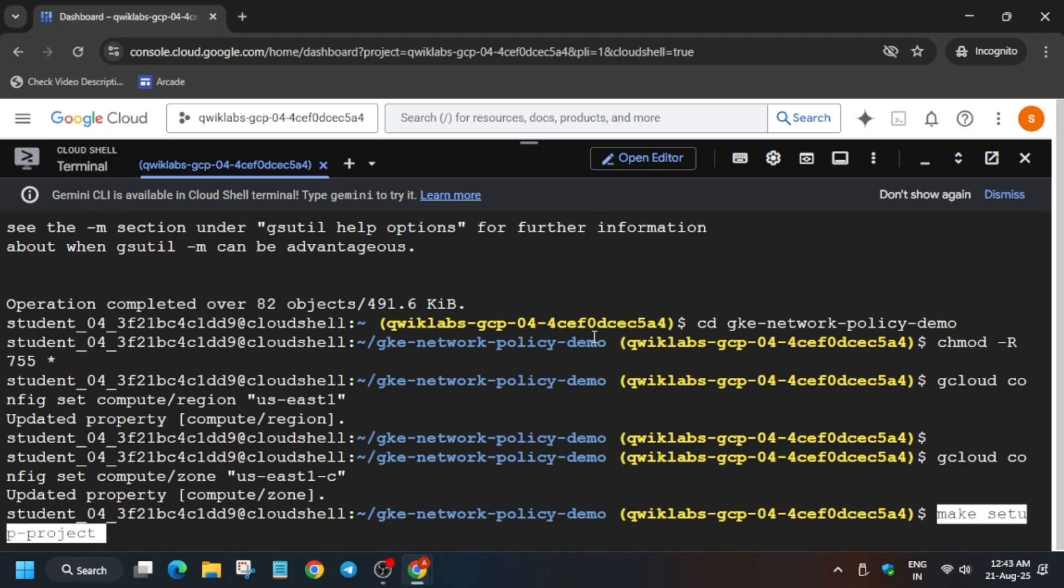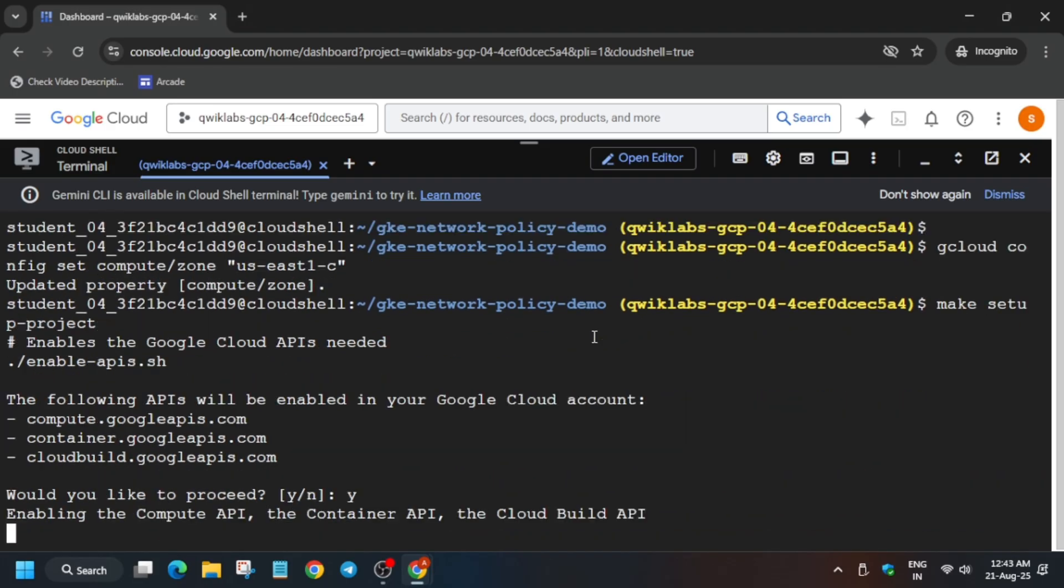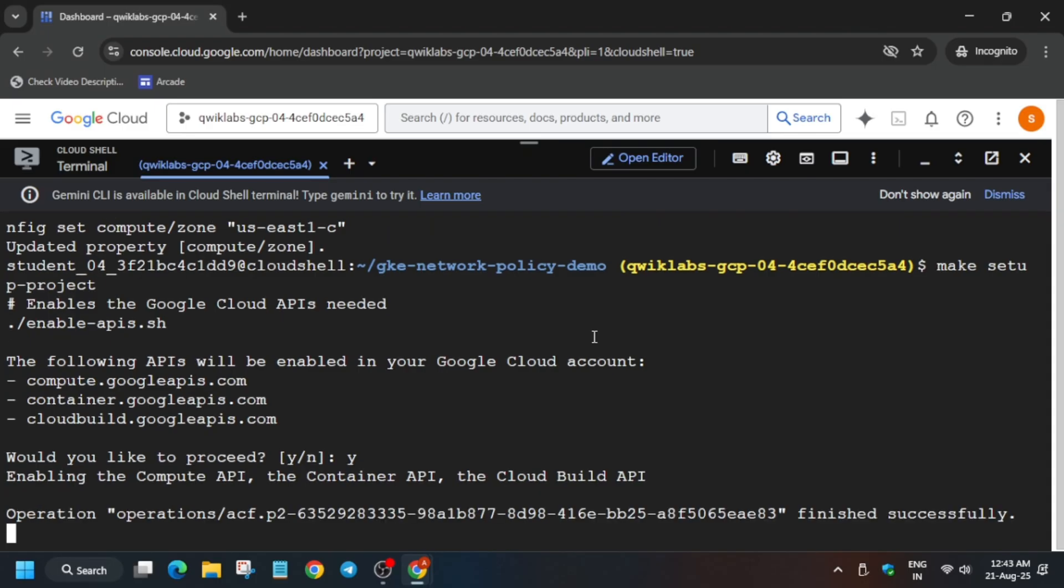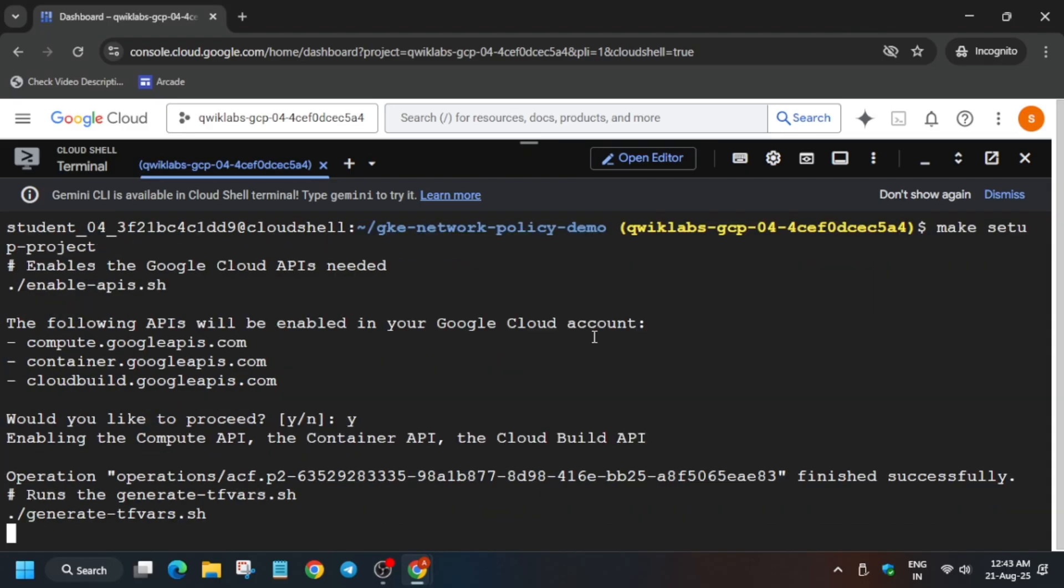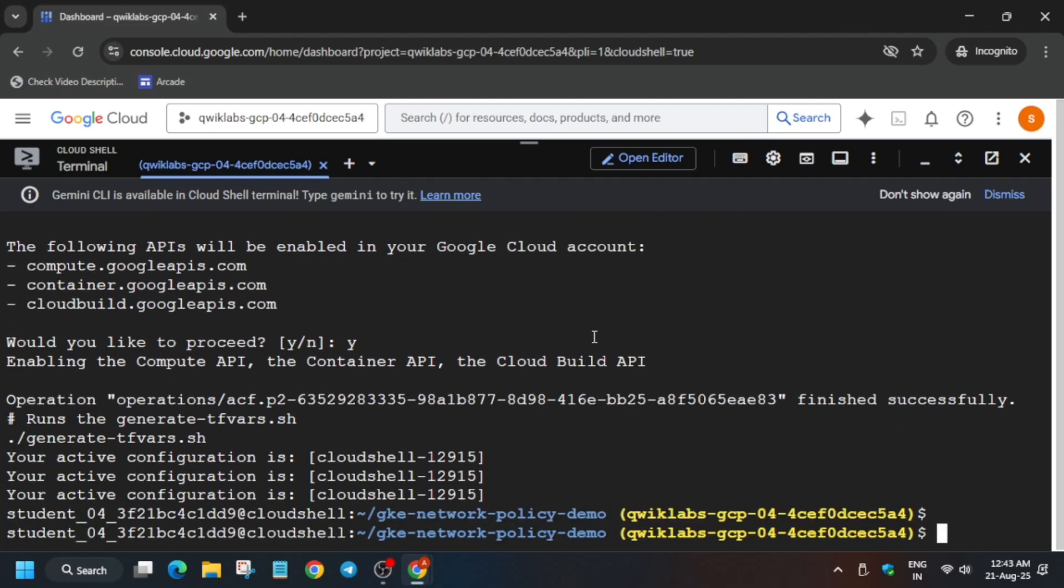Now here you have to just type Y and it will automatically start enabling all the APIs. Now if it does not work, you have to just hit Enter. Now here many of you may face some kind of issue. I wanted to say the resources issue. I will show you in which part you may face this kind of issue.